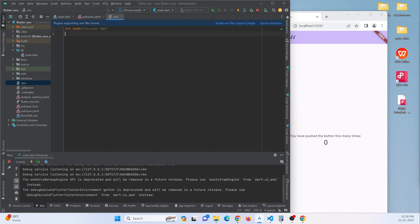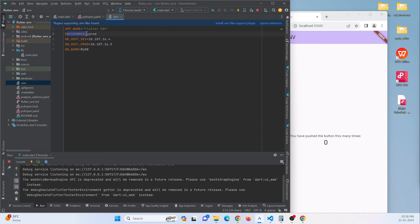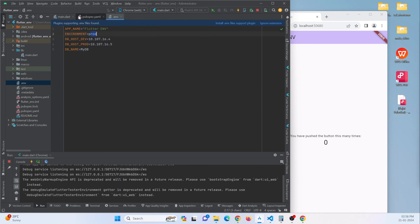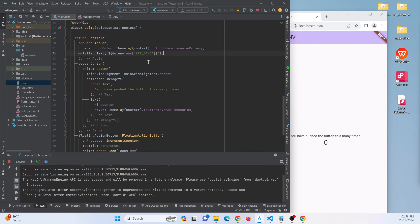Similarly, if you want to handle parameters that differ between server environments — for example, development versus production — you can define environment variables in the .env file. For instance, you could have an ENVIRONMENT variable set to 'prod', a production IP address, and a development IP address. Printing the ENVIRONMENT variable confirms it is set to 'prod'.